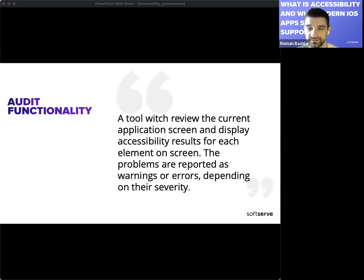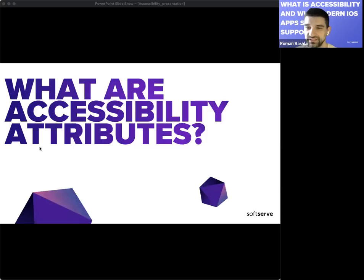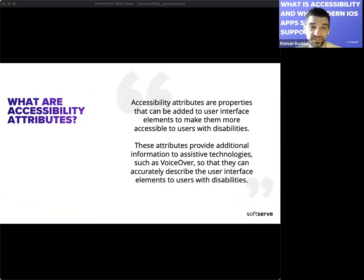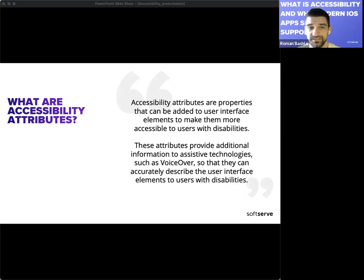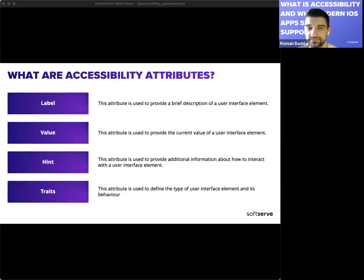Moving to the next chapter — accessibility attributes. Accessibility attributes in iOS are properties that can be added to user interface elements to make them more accessible to users with disabilities. These attributes provide additional information to assistive technologies such as VoiceOver so they can accurately describe the user interface elements to users with disabilities.